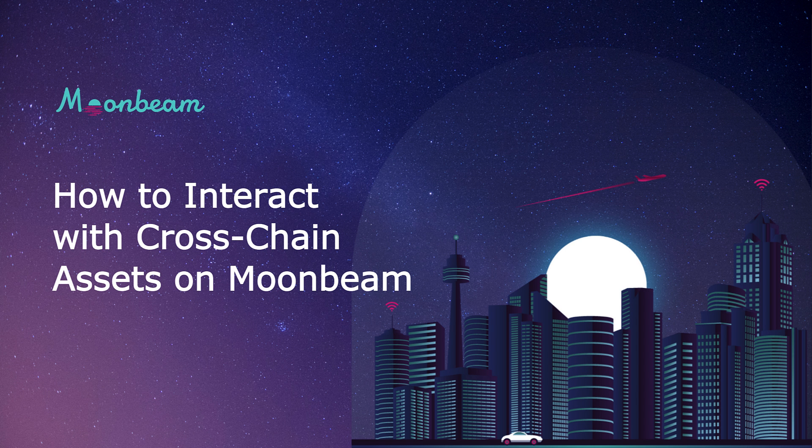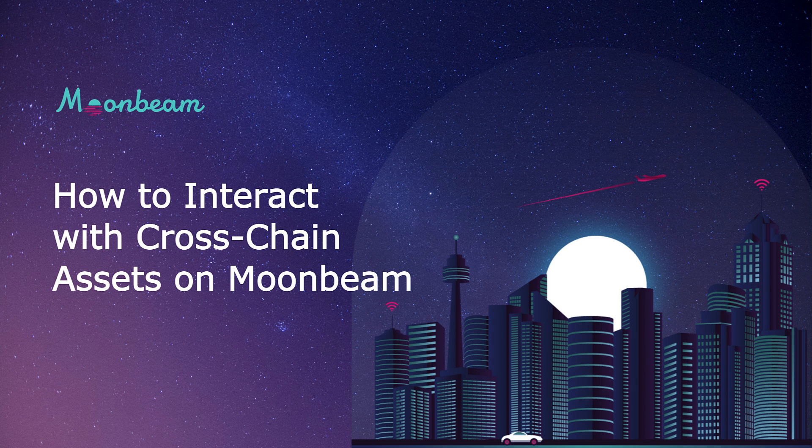Hello everyone it's Kevin and welcome back to another tutorial. Today we'll be taking a look at how to interact with cross-chain assets on Moonbeam.